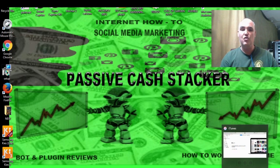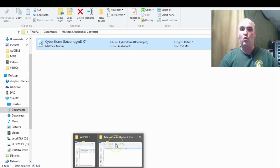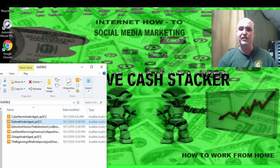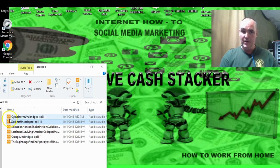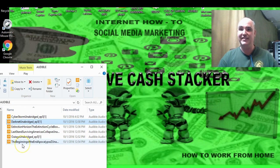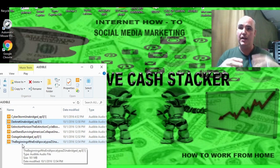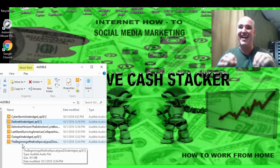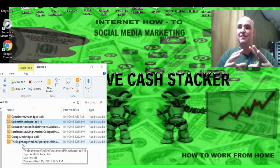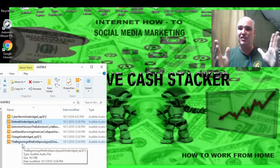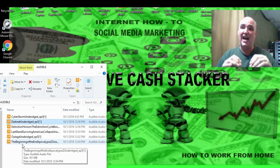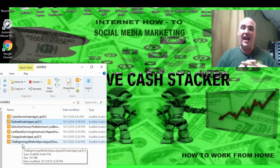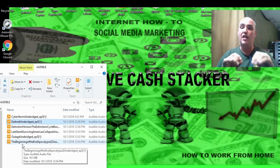We're going to show you how to take your audiobooks that you get from Amazon or Whispersync and turn them into MP3s. Right here we have a lot of books we've gotten from the Amazon Kindle Unlimited program that gives you unlimited books for $9.99 a month, and many of them — around 16,000 to 20,000 — actually have Whispersync audiobooks hosted by Audible.